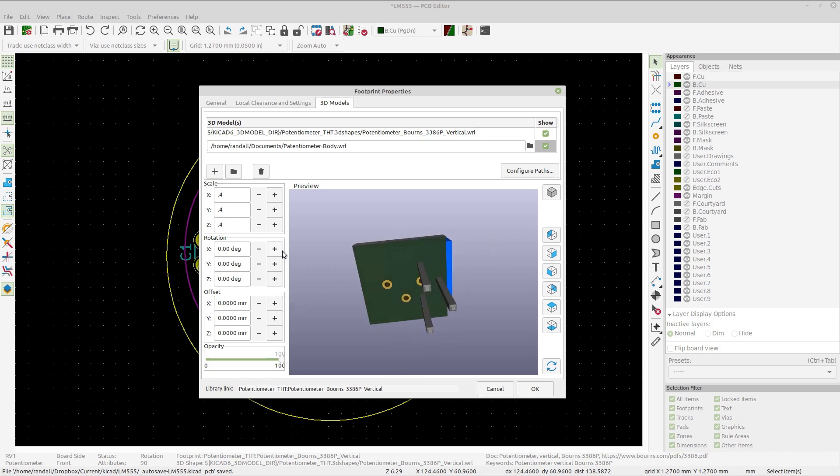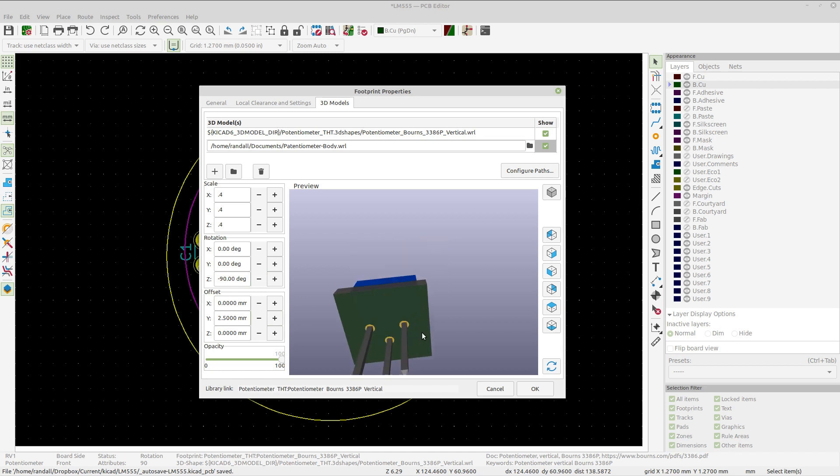You also need to see how I have to rotate it. I'm going to rotate it around the Z axis. I had to do it negative, and then I have to offset it. I think I just offset it in the Y. And that's it, that's all I had to do.